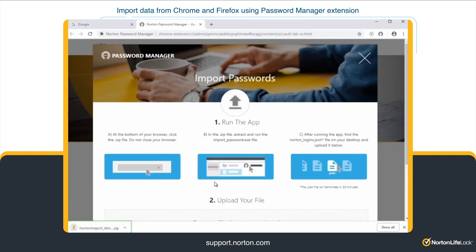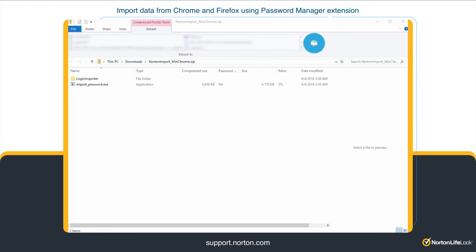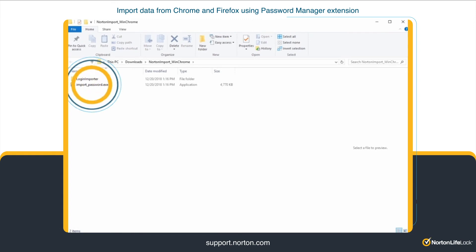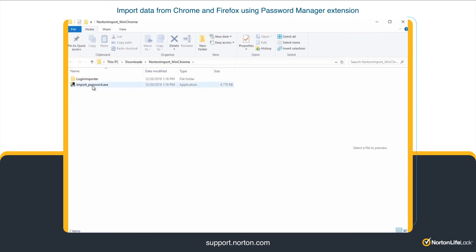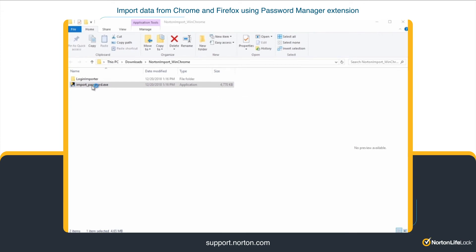Now, go back to your browser. At the bottom of your browser, click the ZIP file. Do not close your browser. Click Extract All, then click Extract. Double-click the import password.exe file. Your extracted data is saved as a .json file on your desktop.